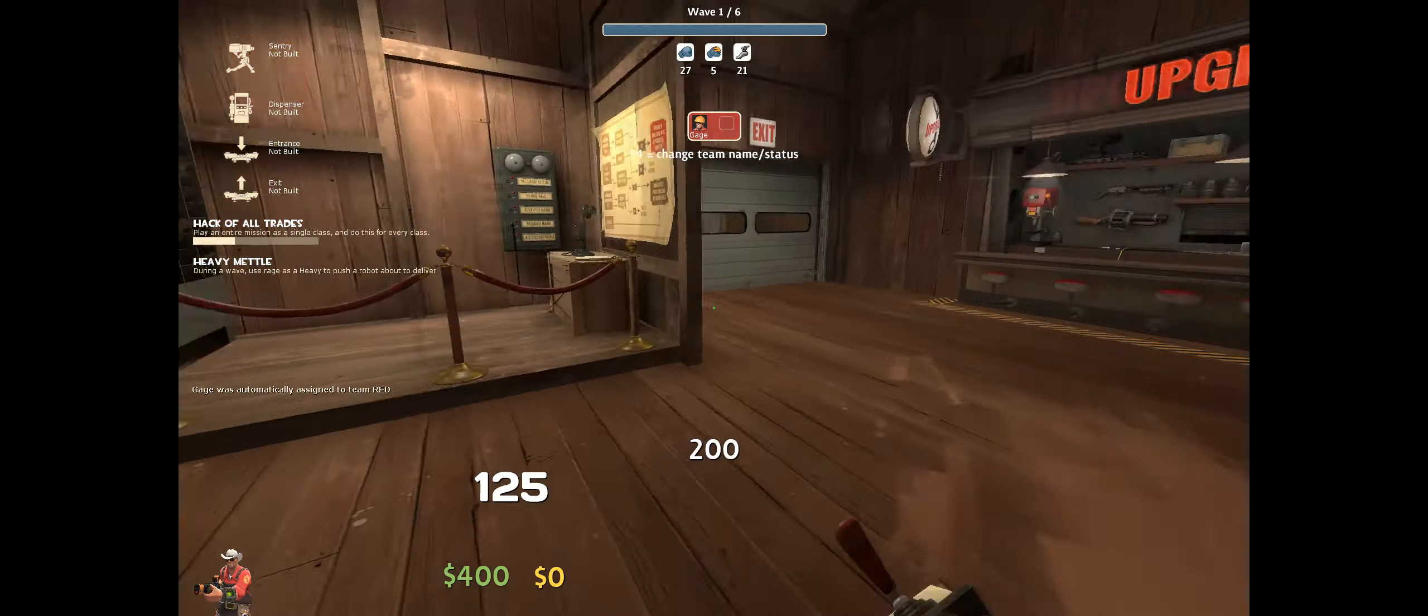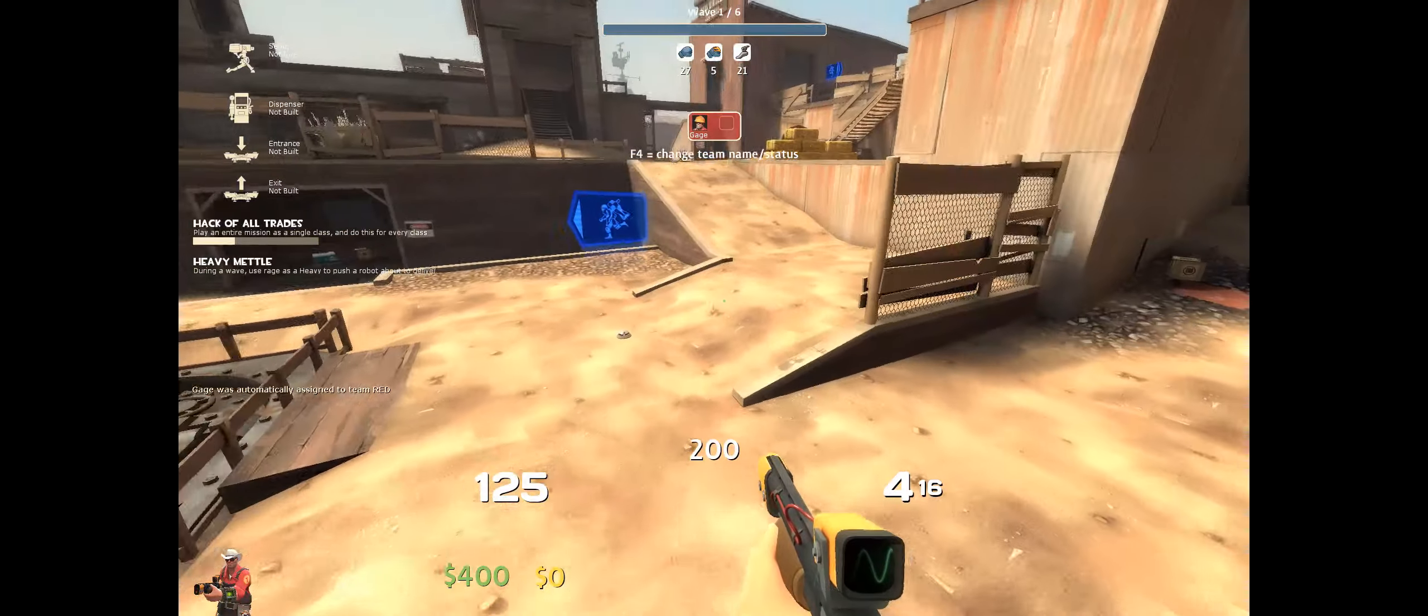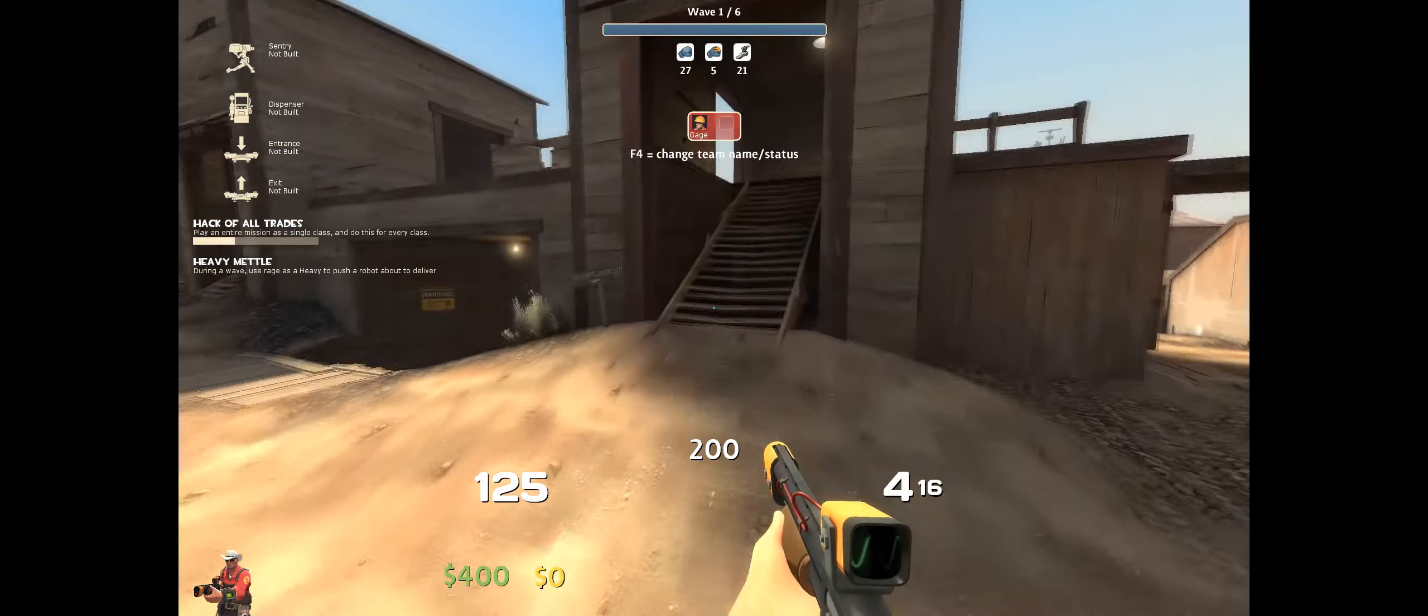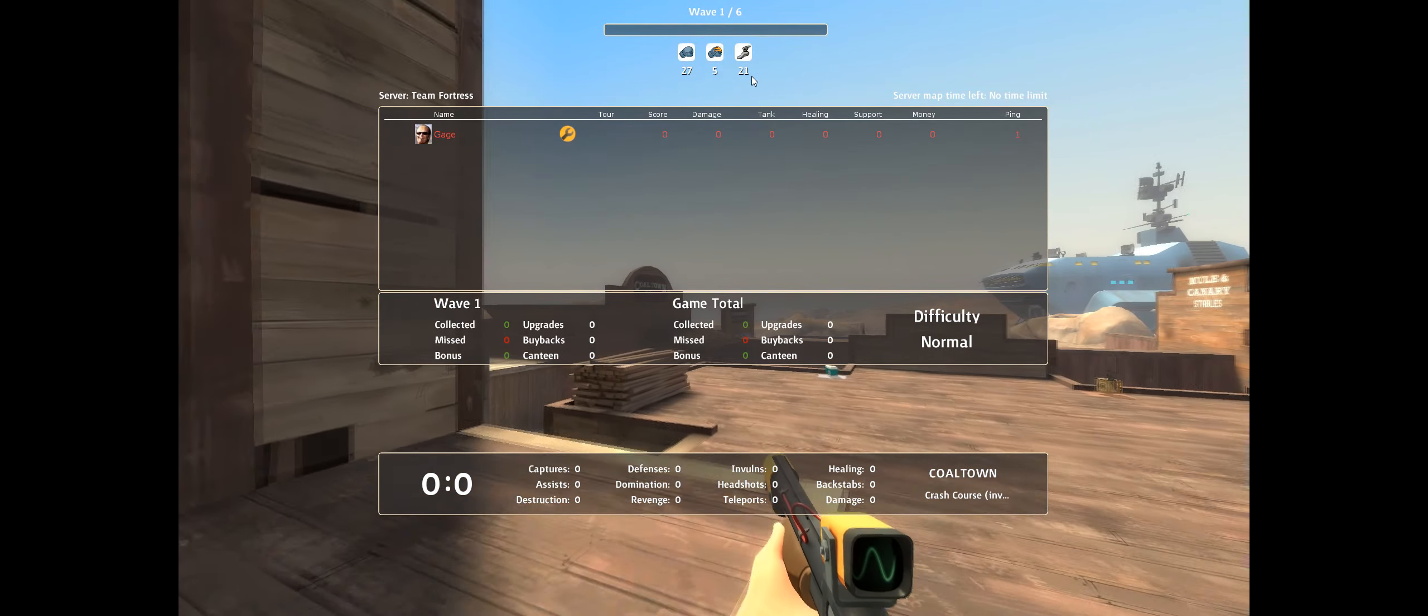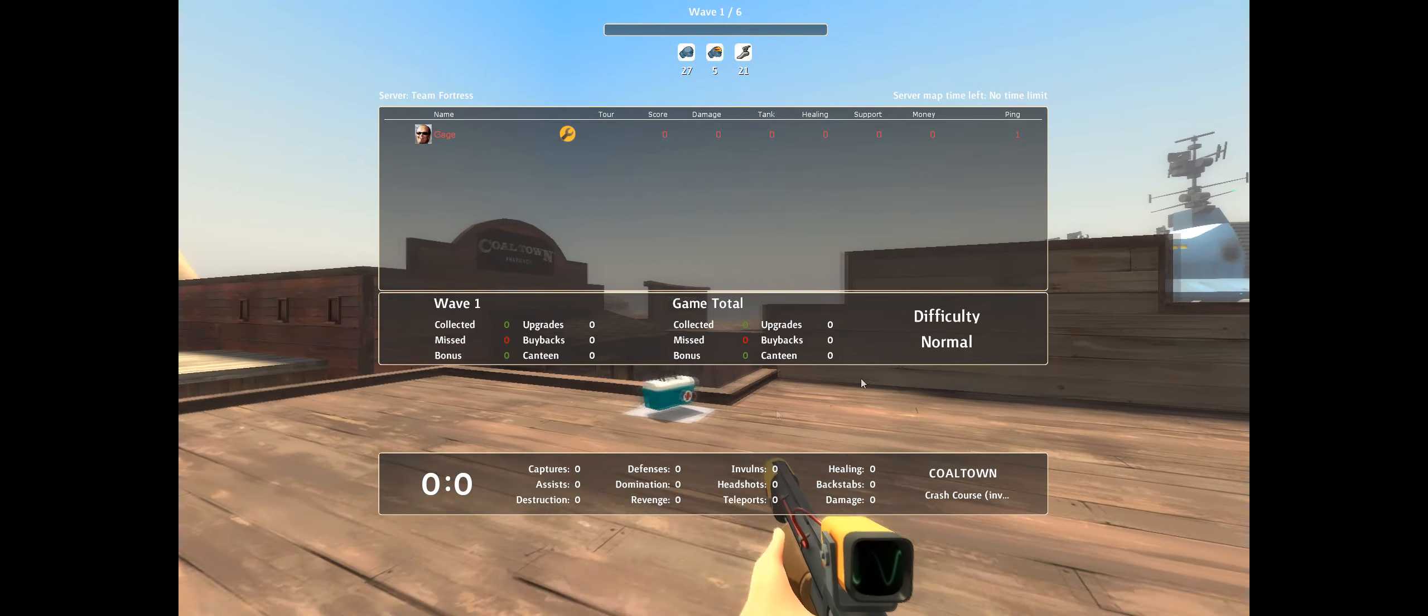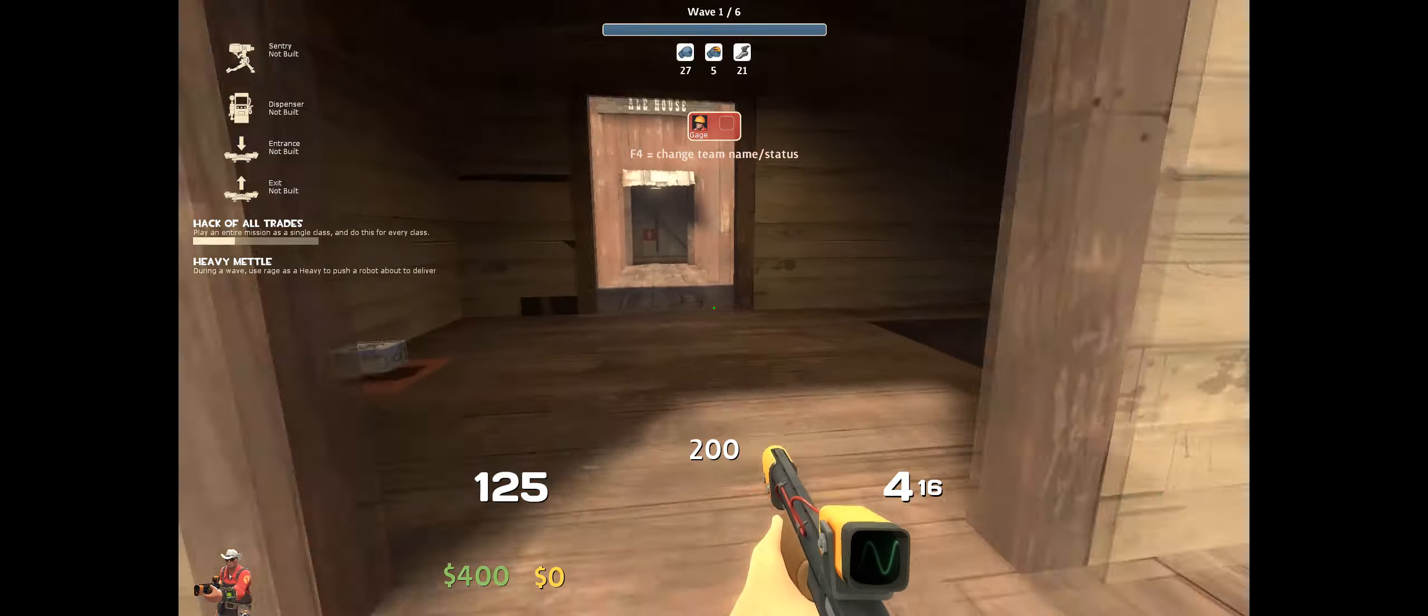The green money is your money that you have. Yellow money is the money that's dropped and you need to collect. This is the wave, the normal tab UI, difficulty and all.